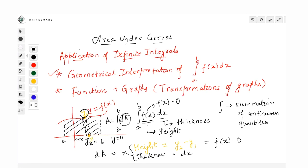Many times while doing definite integrals we used to get negative answers. Basically, when you talk about integrating f(x), it is actually trying to find out the area between the function and the x-axis, trapped between two vertical lines x = a and x = b. Any questions so far?